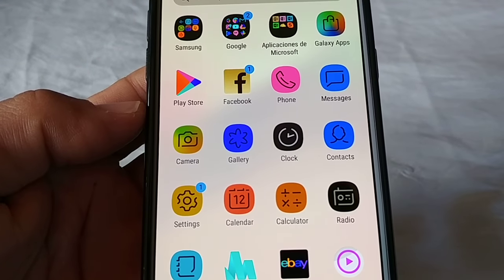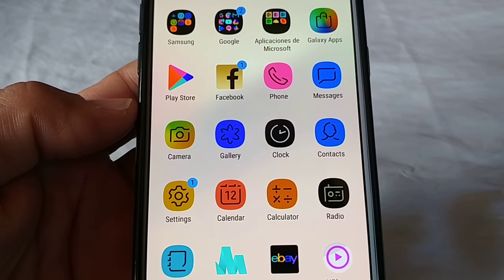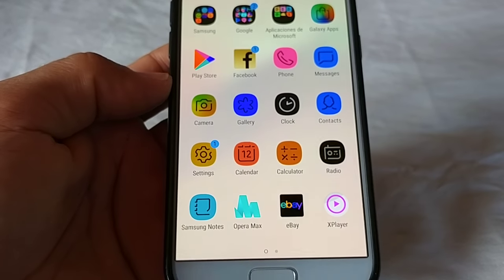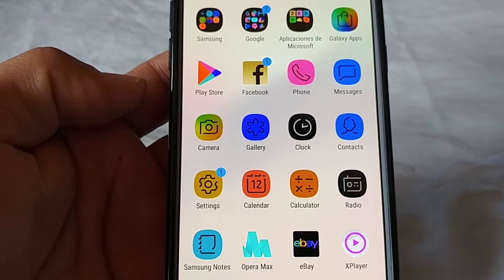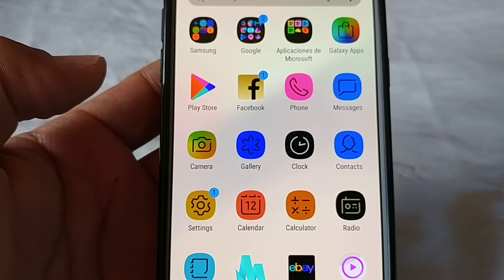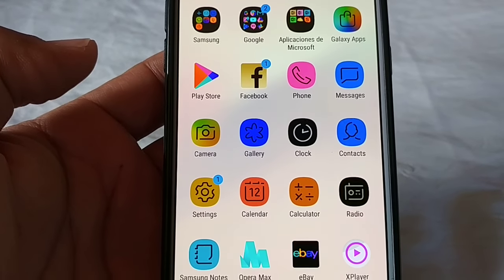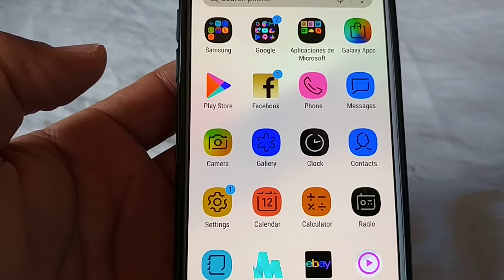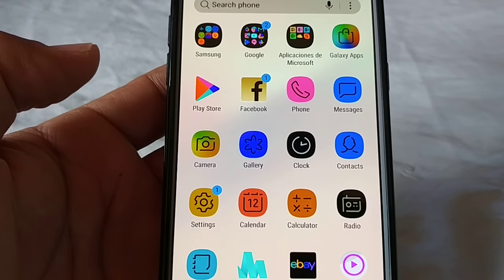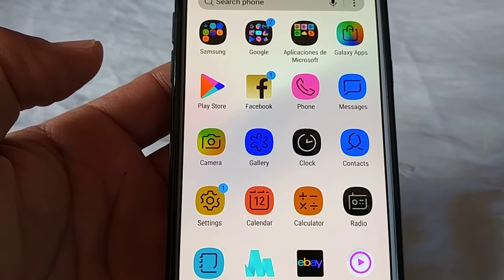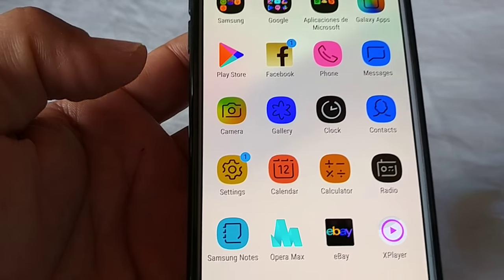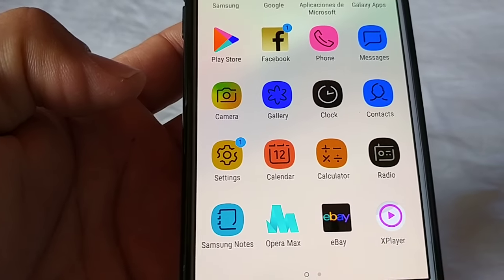Hey everyone, today's video we're gonna look at the Samsung Galaxy A5 2017 Android phone. This is running Nougat 7, and the reason for this video is that you might have accidentally enabled the screen color inversion — inverted colors — and everything is just flipped upside down in terms of colors, and you want to know how to change this.